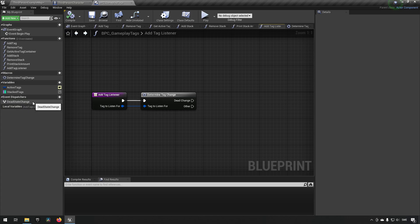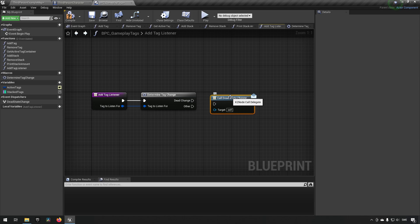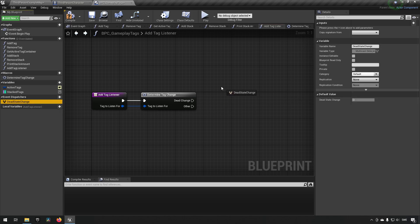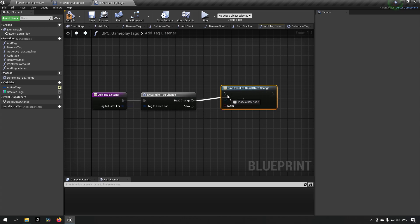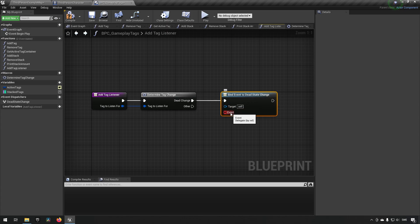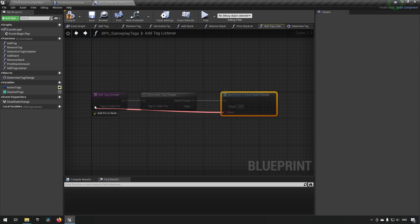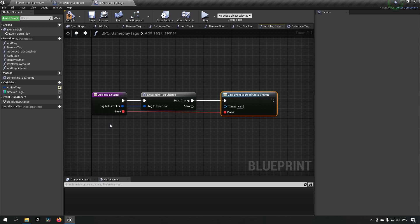If we drag out the dispatcher and choose 'bind', we get an event pin we can hook up to say 'this should happen whenever this event dispatcher is called'. By dragging this into our function we can add a pin so the event is funneled in from whoever is calling the function. For this to work, the event must have the same signature for all dispatchers.